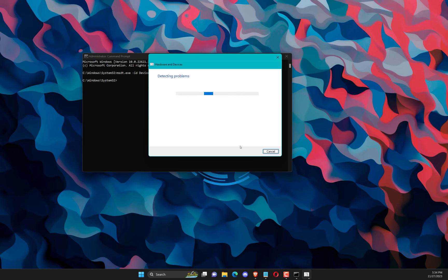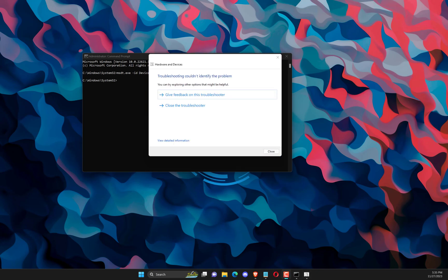Wait for some seconds after entering the above command. You will see a Hardware and Device Troubleshooter window. Simply click on the Next button. It will troubleshoot the program and fix the missing MIDI driver issue.